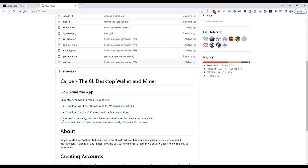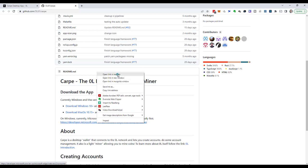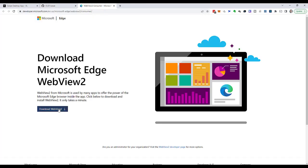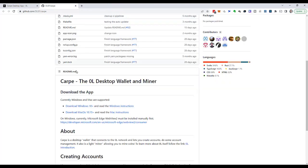But I would like to scroll down where I can download the installers for Windows and for Mac OS. Over here, it says for Windows it needs Microsoft Edge WebView 2. I have WebView installed on my Windows machine, but if I did not have it installed, I would follow this link to Microsoft and download WebView and install it. That's really straightforward, but I don't need to do that. I can go ahead and click download Windows 10 plus.